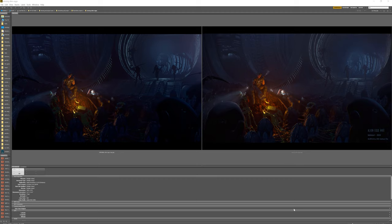Here is a comparison between the initial Eevee render and the final image.